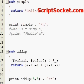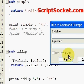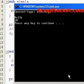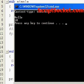Let's run this. We get 5 plus 5 equals 10.